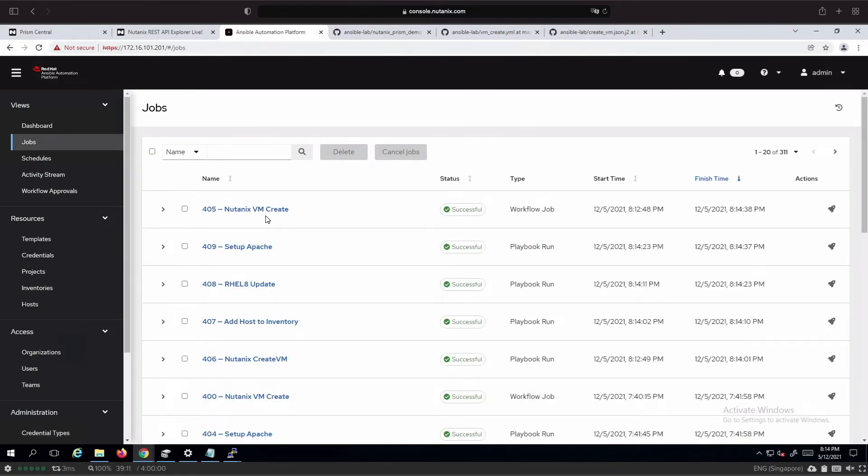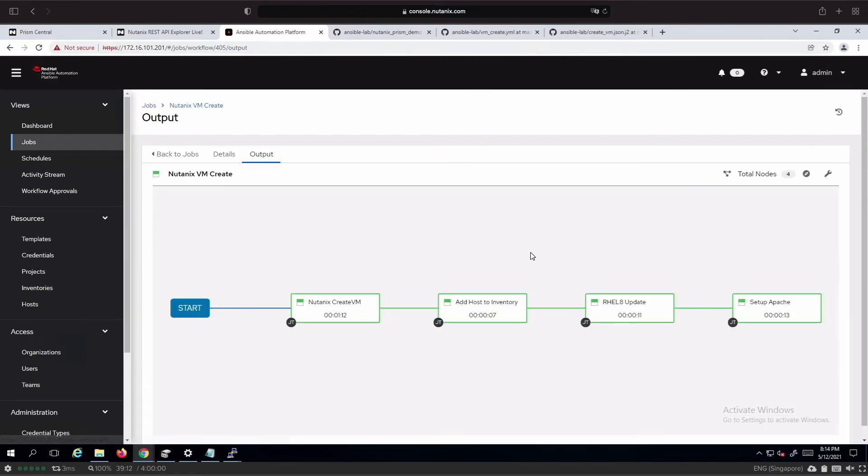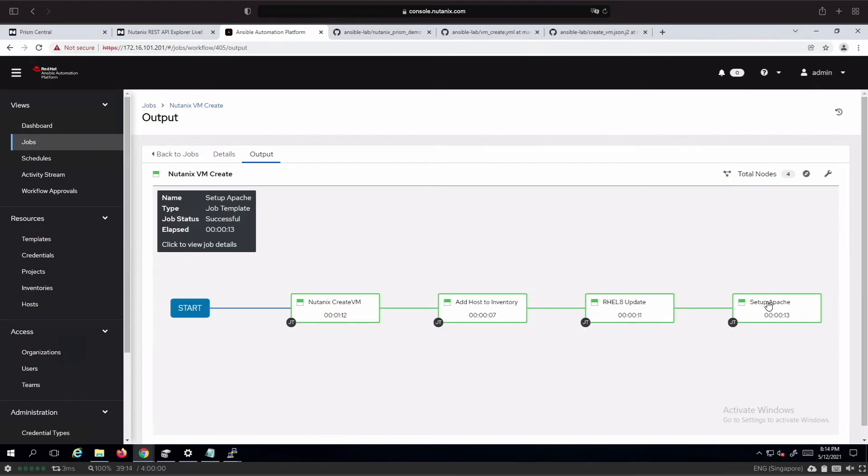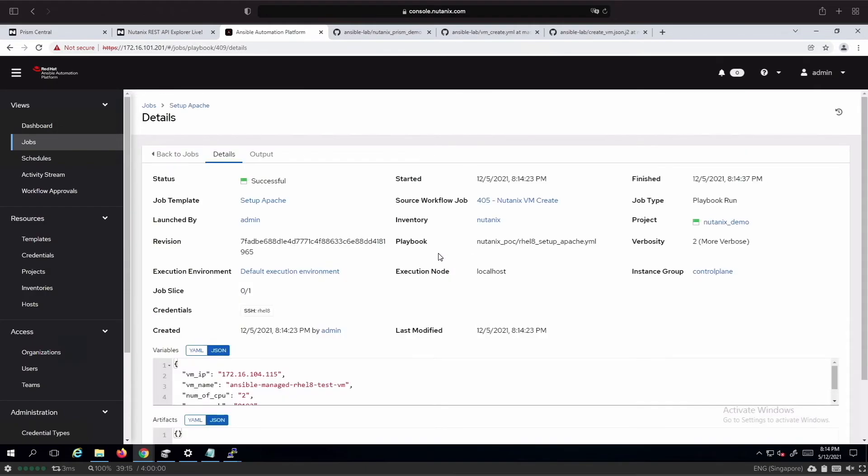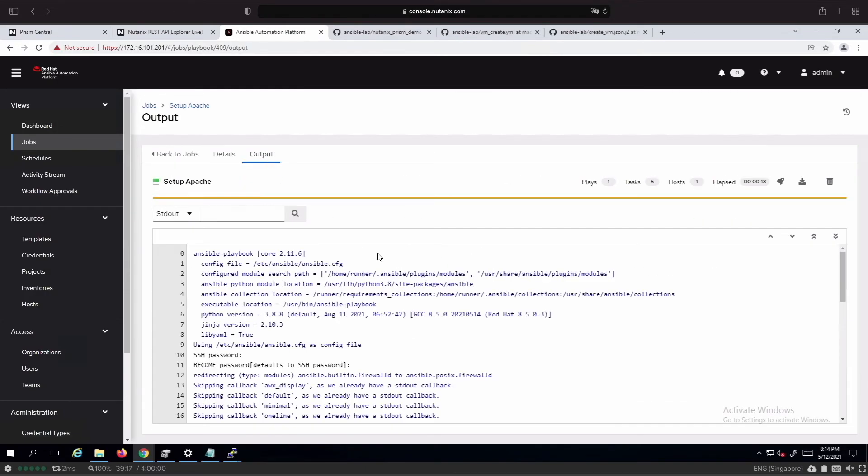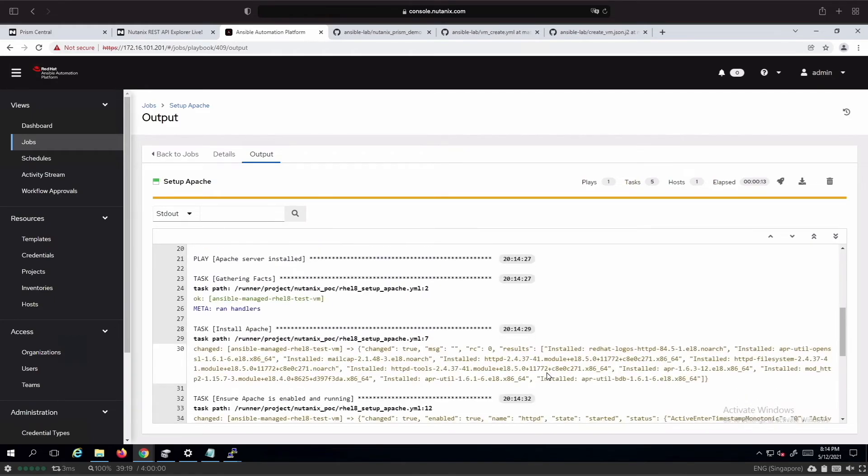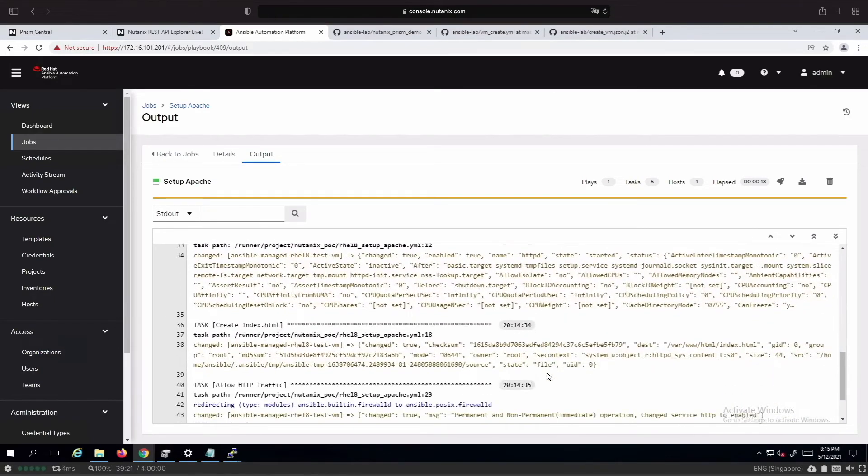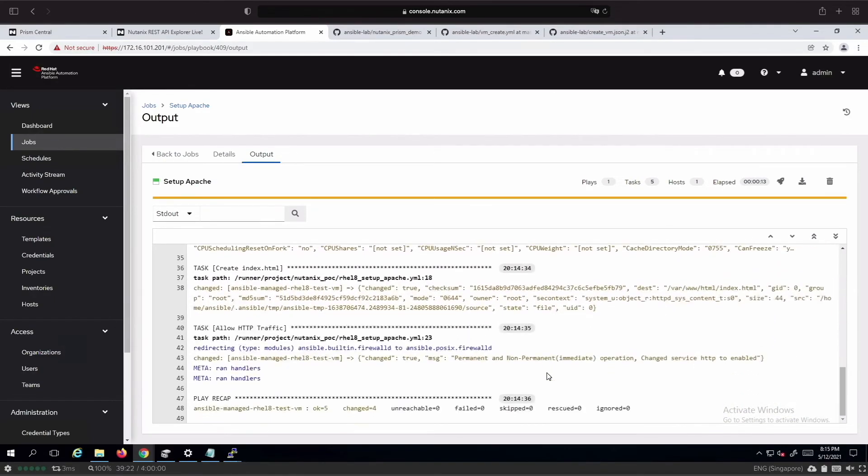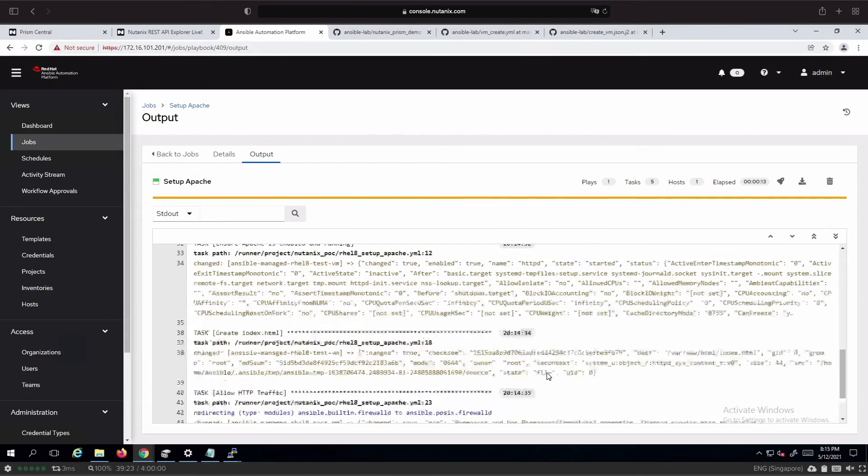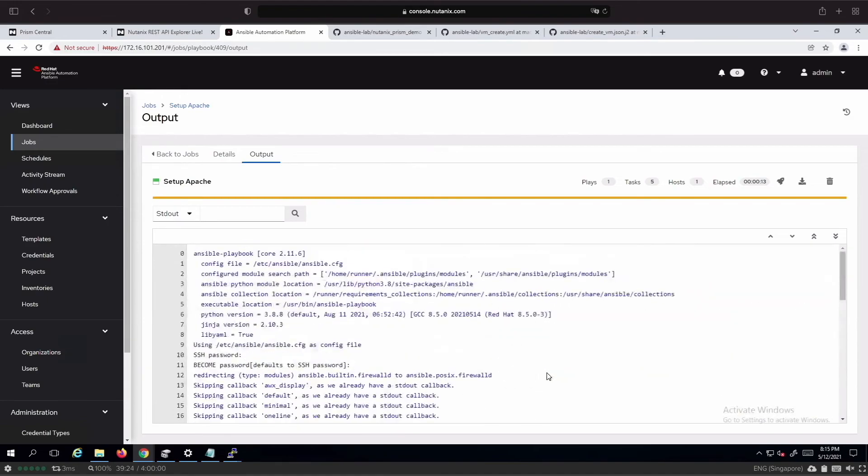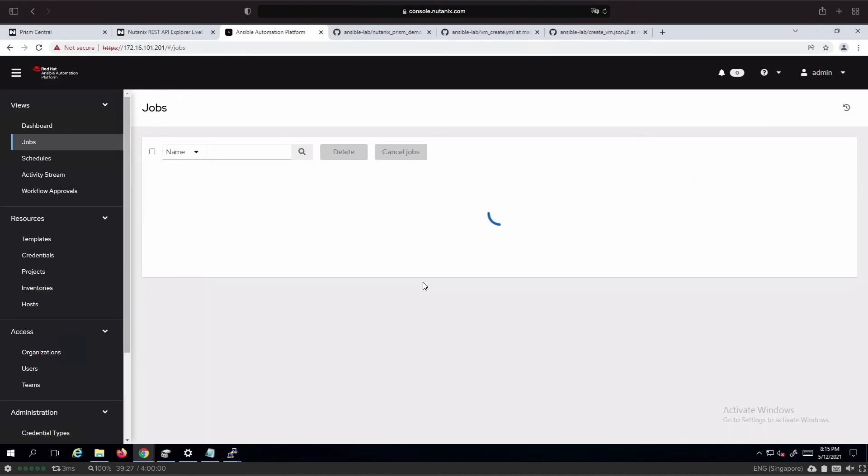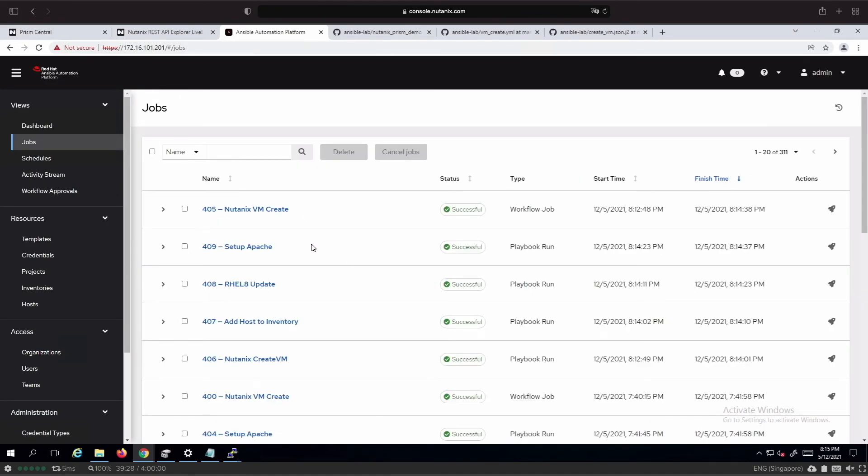The last piece is to set up the Apache service running on it. It can be any applications or other stuff that we want to install. In this case, we decided to install Apache. We can see that the workflow has completed successfully without any issue.